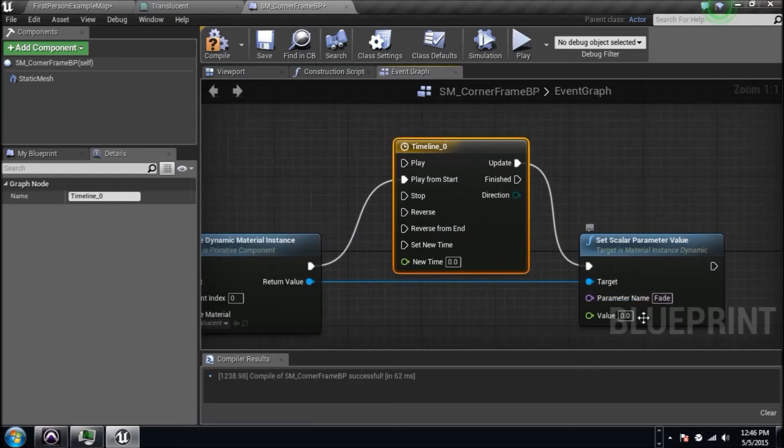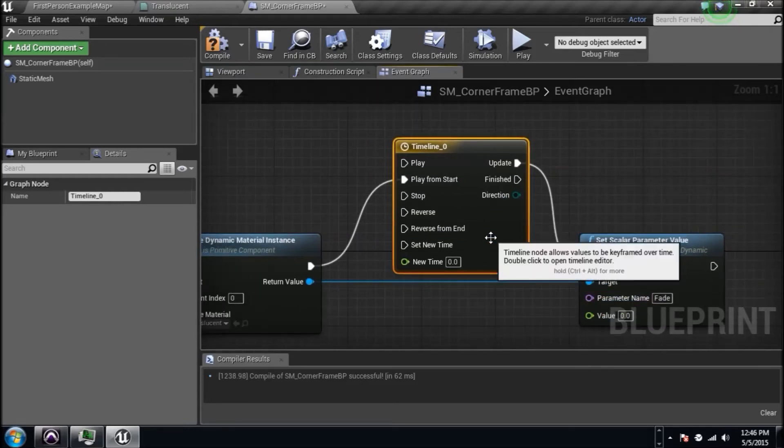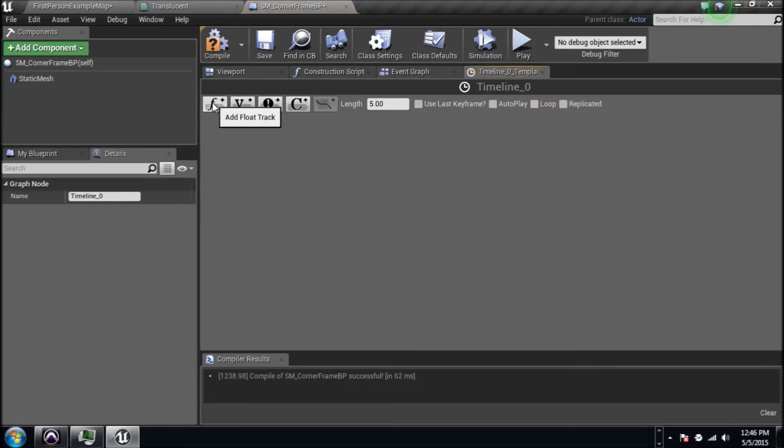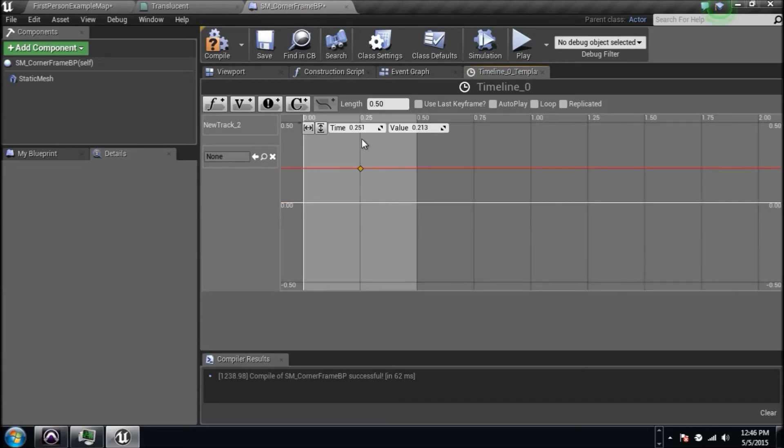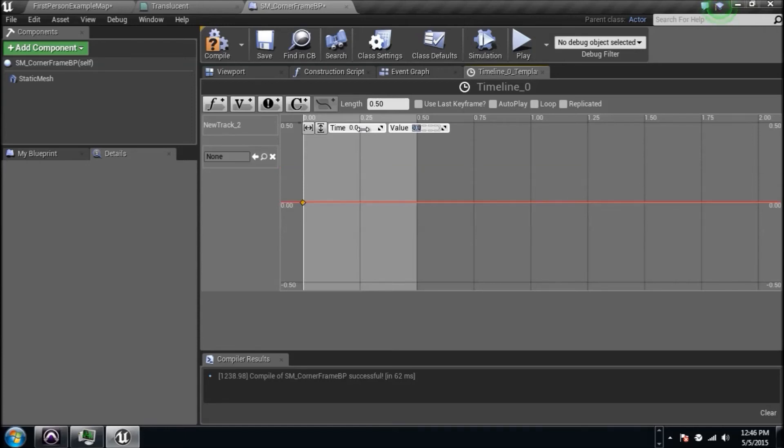Drag that into play from start and drag update into that. Now we just need a float output to go into this float input. So create a float track. We'll make it 0.5 seconds long because we're quick.